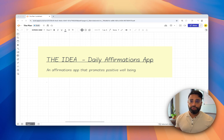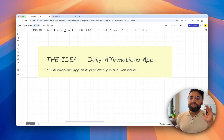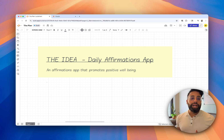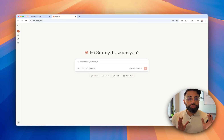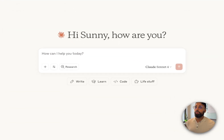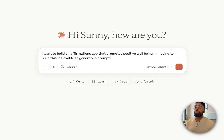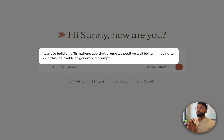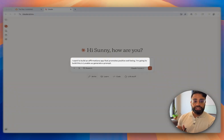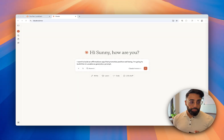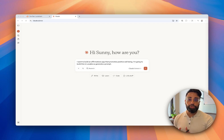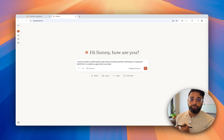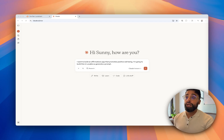We have this kernel of an idea and we're going to let Claude do her magic and spruce it up. I'm going to paste this prompt into Claude: 'I want to build an affirmation app that promotes well-being. I'm going to build this in Lovable, so generate a prompt.' We're giving Claude the kernel of an idea but also instructing it that the output we need is another prompt — this is called meta-prompting. Then that prompt goes into Lovable.